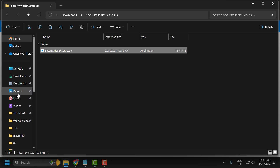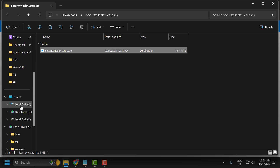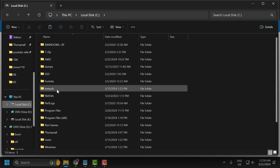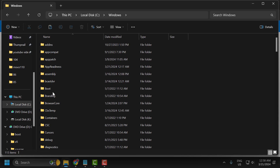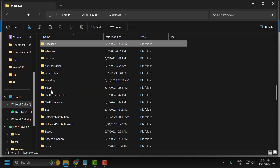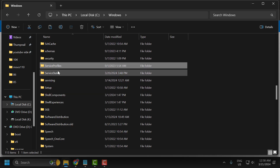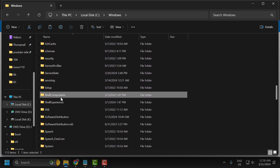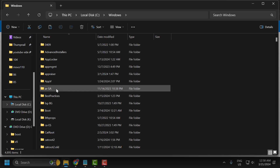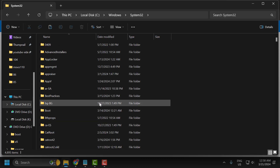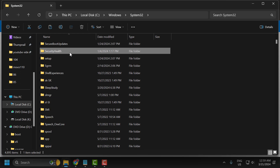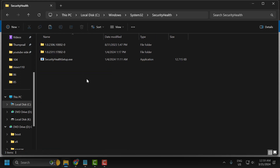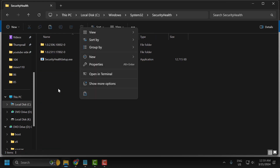After extraction is done, right click on the 'security health setup.exe' file, select copy. After copying it, go to Local Disk C. Search for the Windows folder, then the System32 folder. Double click on it. In here search for the Security Health folder. Double click on it.